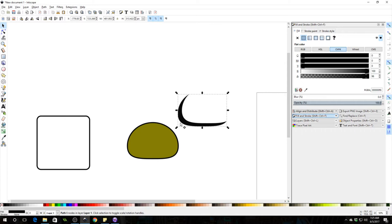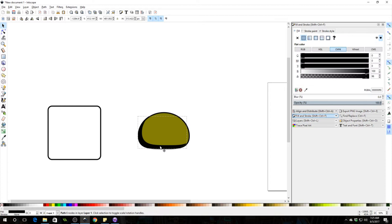And I'm going to go over to the opacity tab and lower that so that it just makes it look like a darker shade of green. I'm going to select everything and press Ctrl G to group it, and now I'm just going to give this guy some highlights and some eyes.